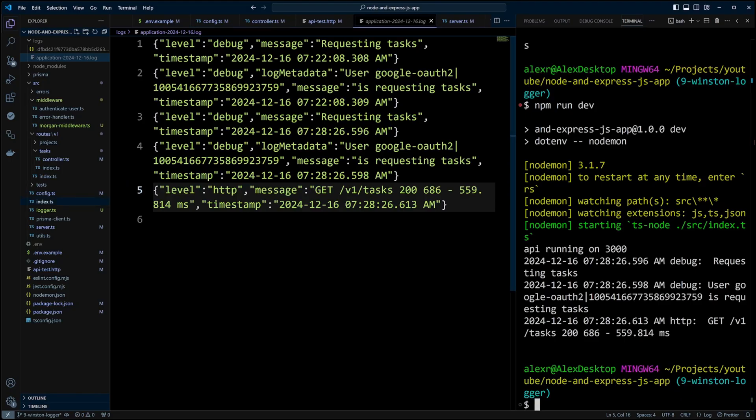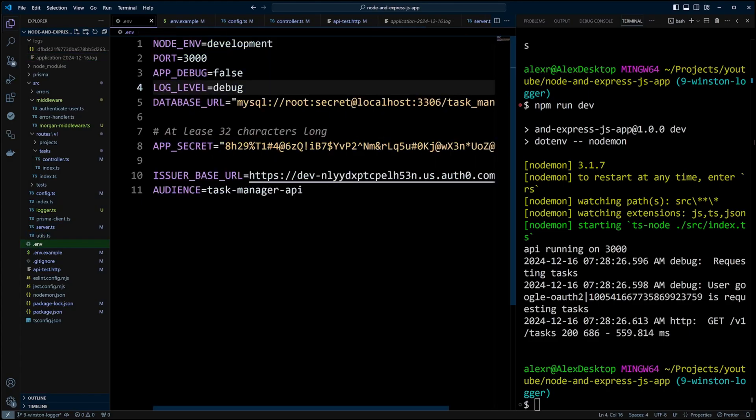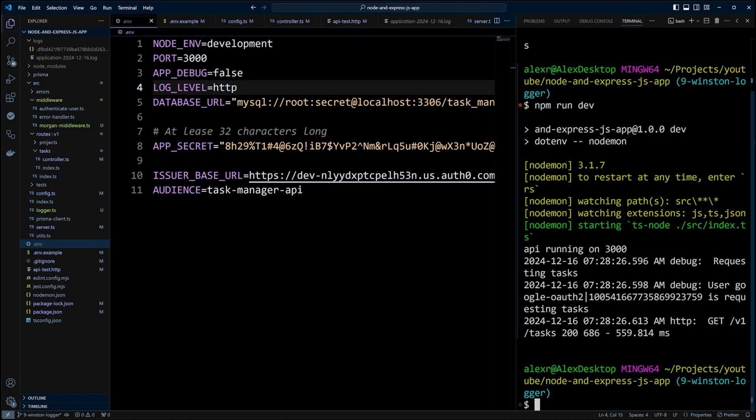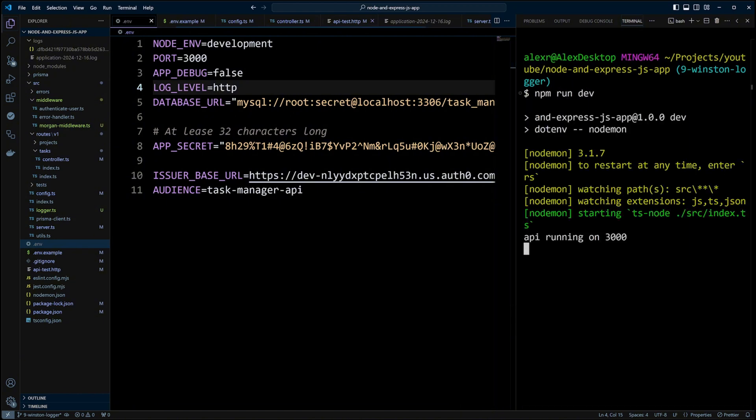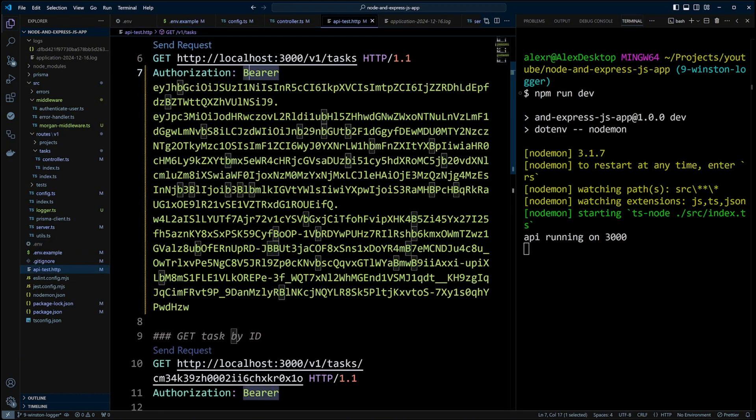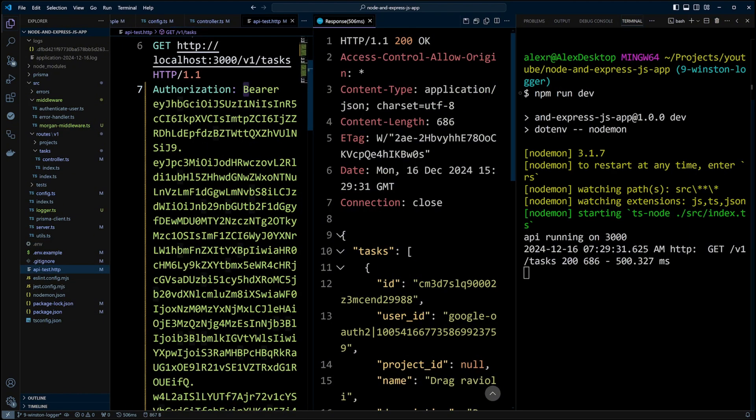If you like, you can play a little bit more with log levels. Let's change the log level in .env file to HTTP. This will prevent debug messages from being logged. We can confirm this by starting the dev server and making a request. Now you can see that only HTTP request is logged.